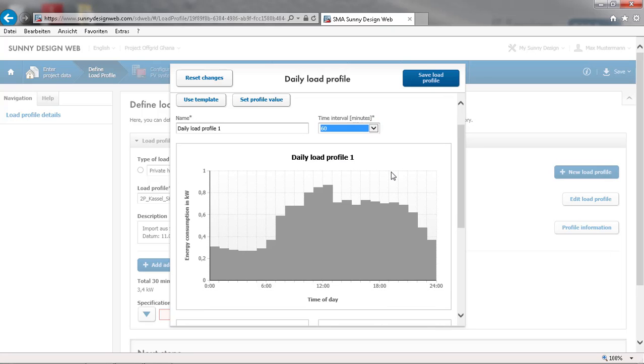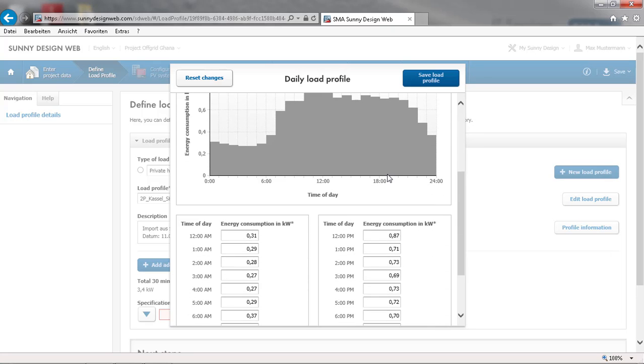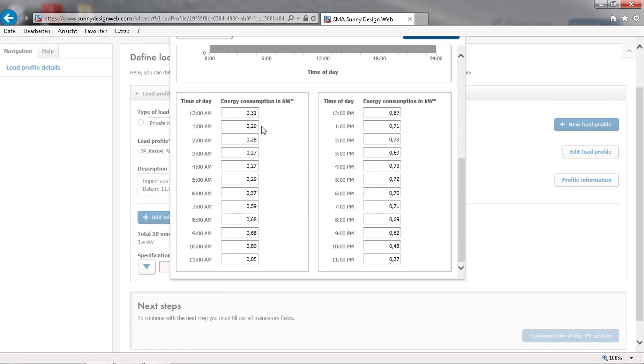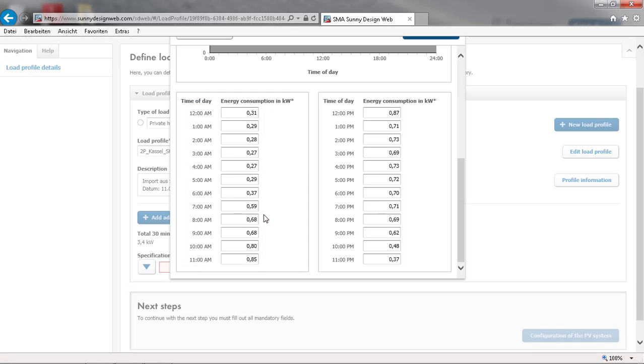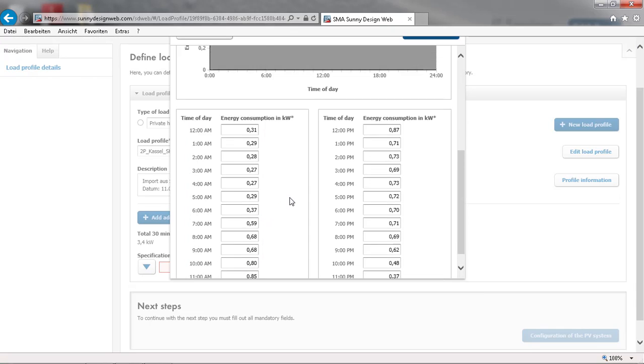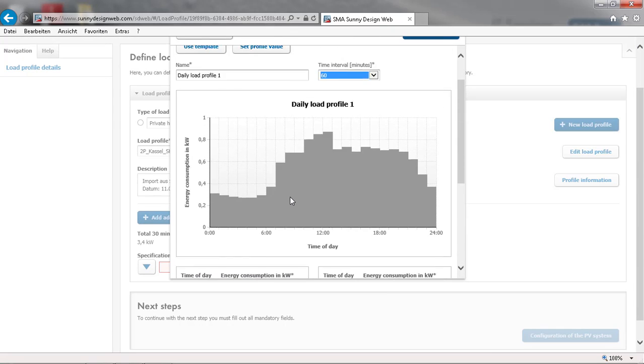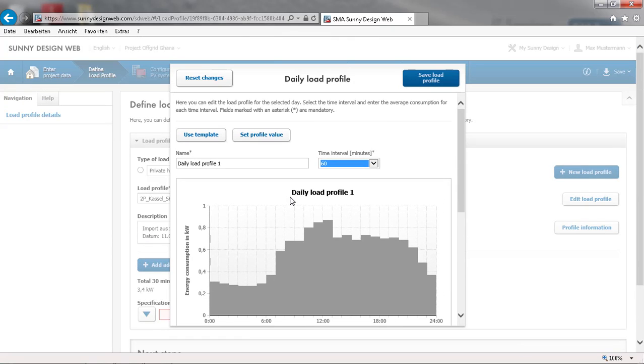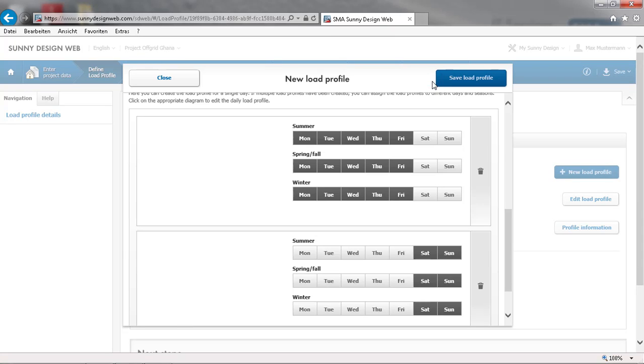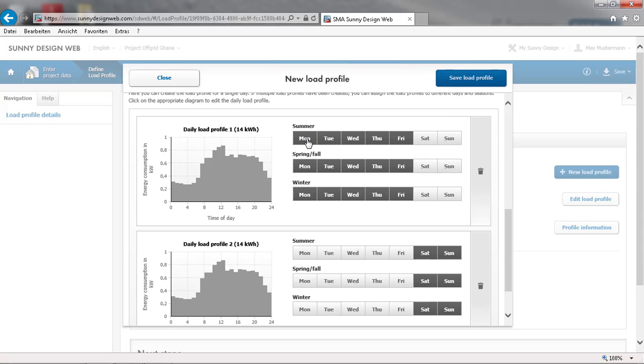We can then input values for each hour. After saving, we can assign this load profile to weekdays during spring and summer.